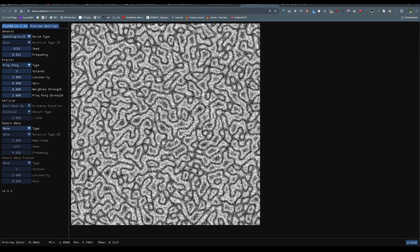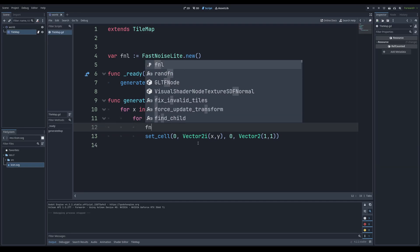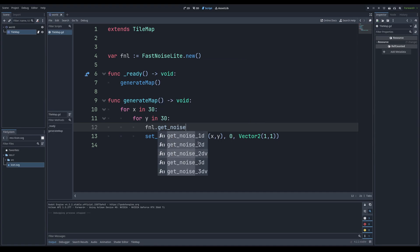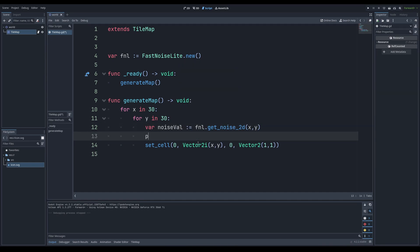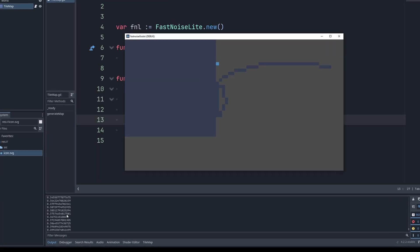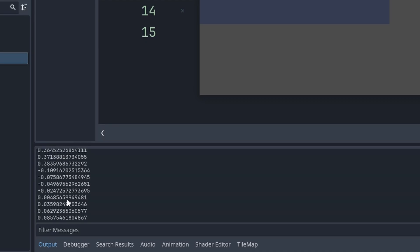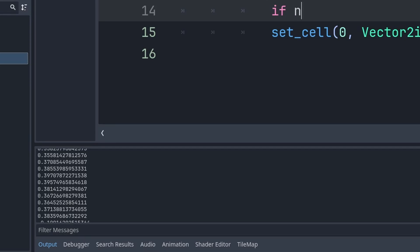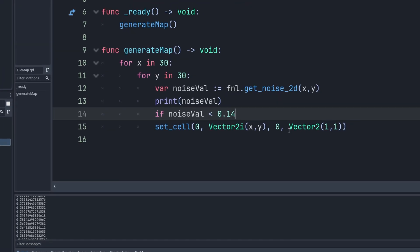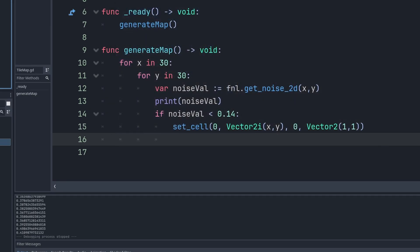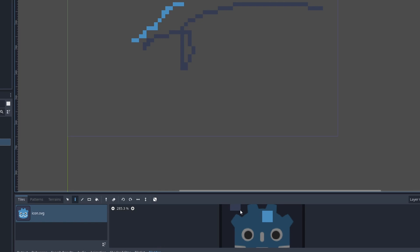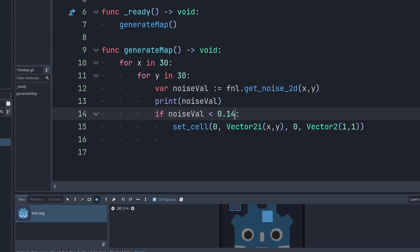That's how noise generation works, and we'll do the exact same thing calling `fnl.get_noise_2d(x, y)` — let's call this `noise_value`. We print out noise_value to understand what we're working with. The values range from about 0.3 down to about 0. So I'm going to say if noise_value is less than 0.14, set the cell to one tile. You can see we now have some sort of cave-like generation.